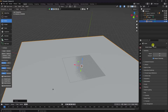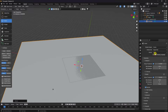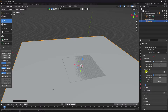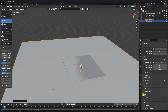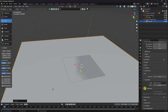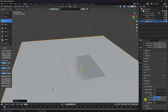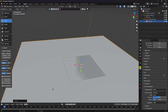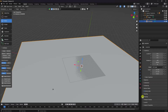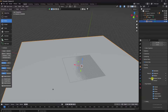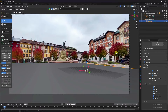Go to render settings and use Cycles render with GPU. Set max samples to 256 — you can use 512 if preferred. Under film, enable transparency. Go to color management and set view transform to Standard. Select the shadow layer, go to visibility, and enable shadow catcher. Press zero to check the camera view.